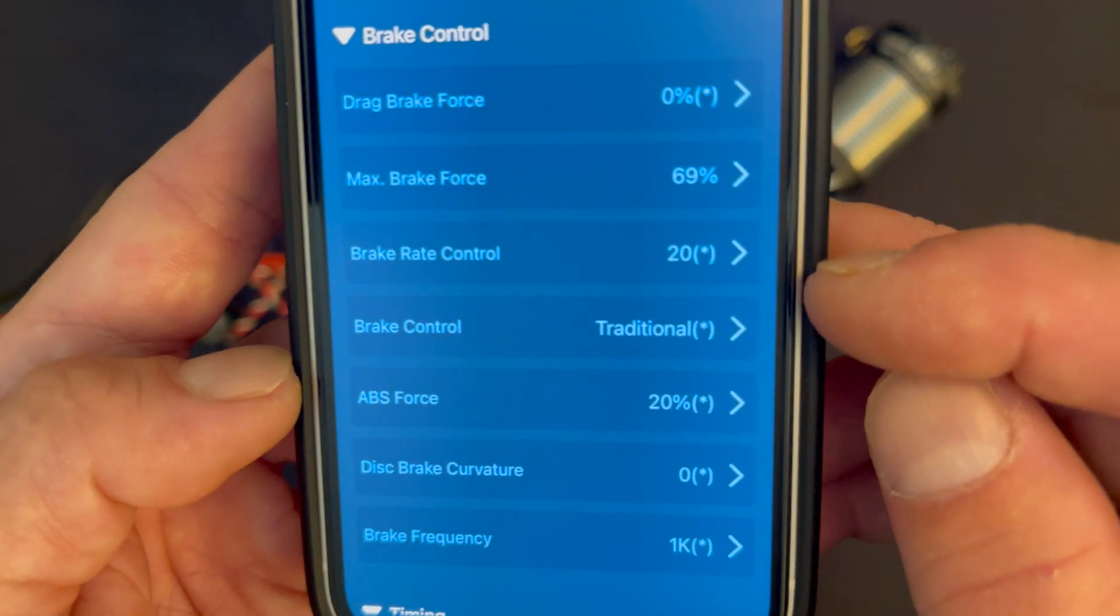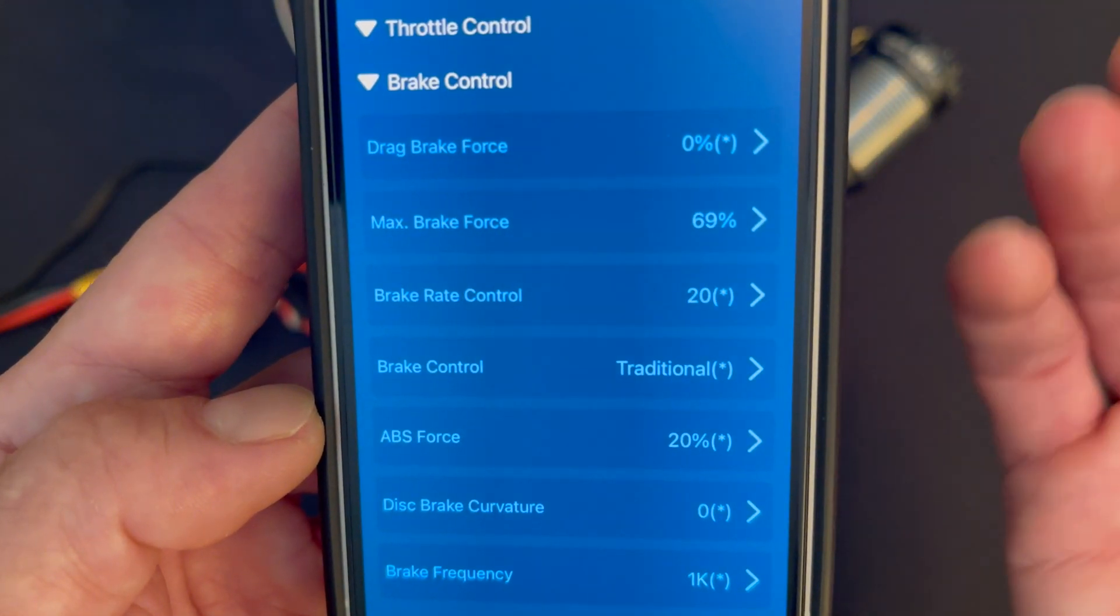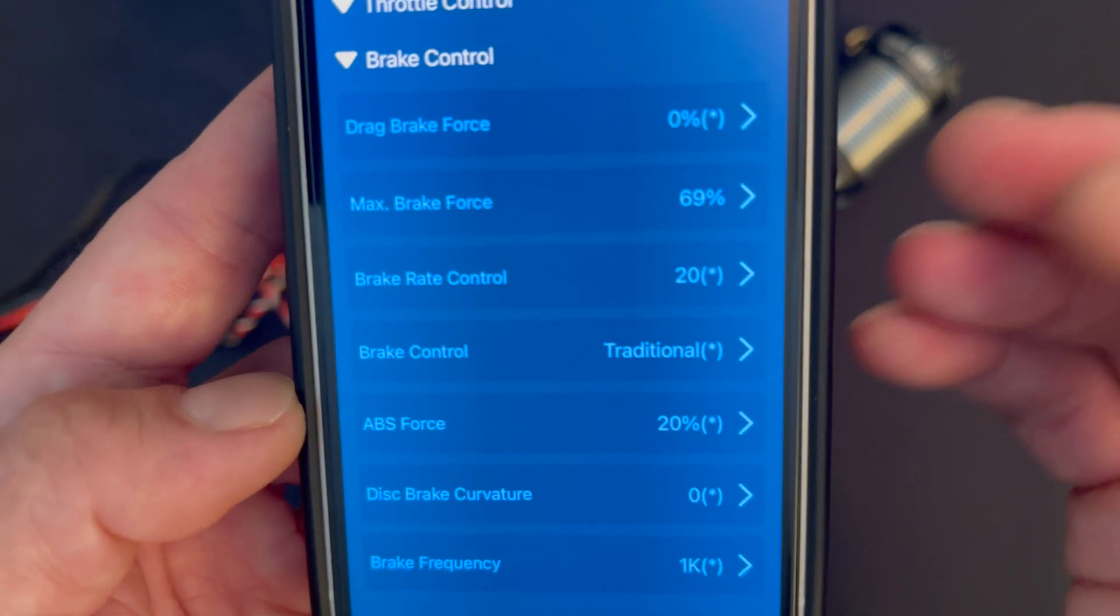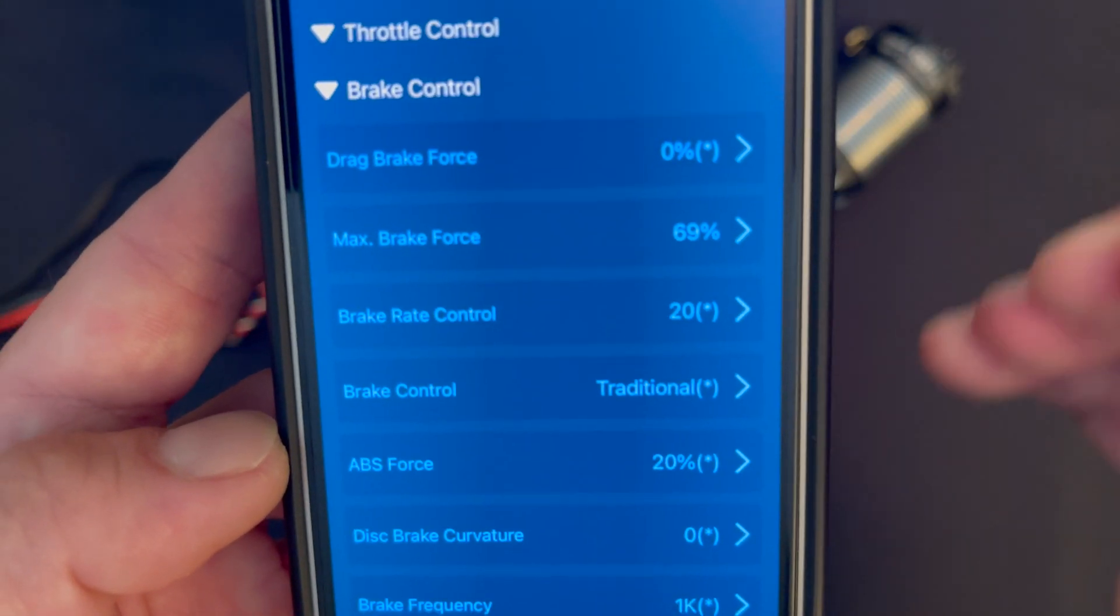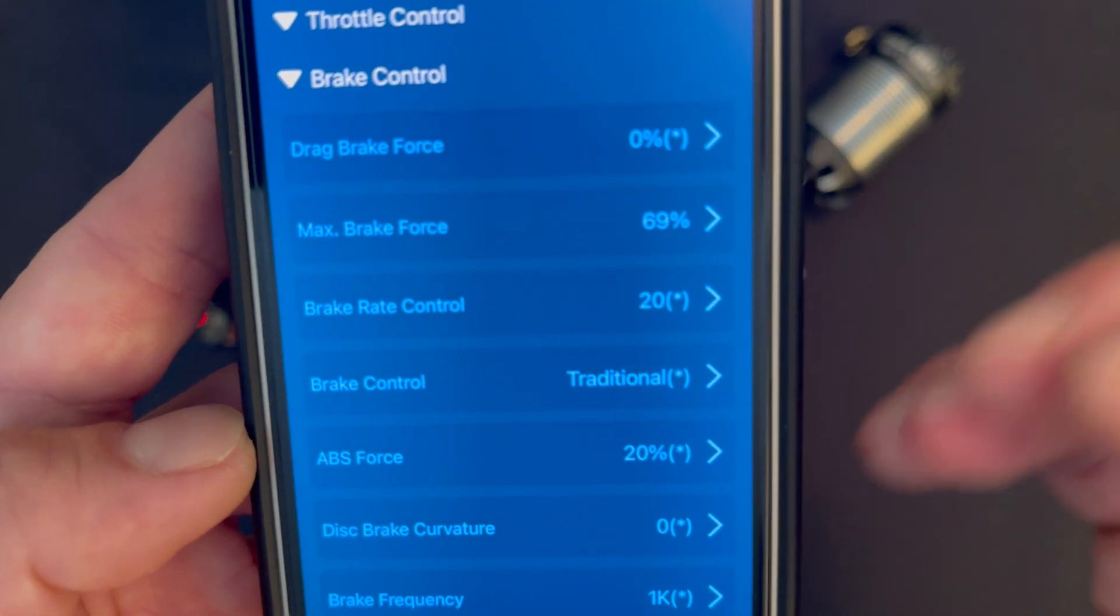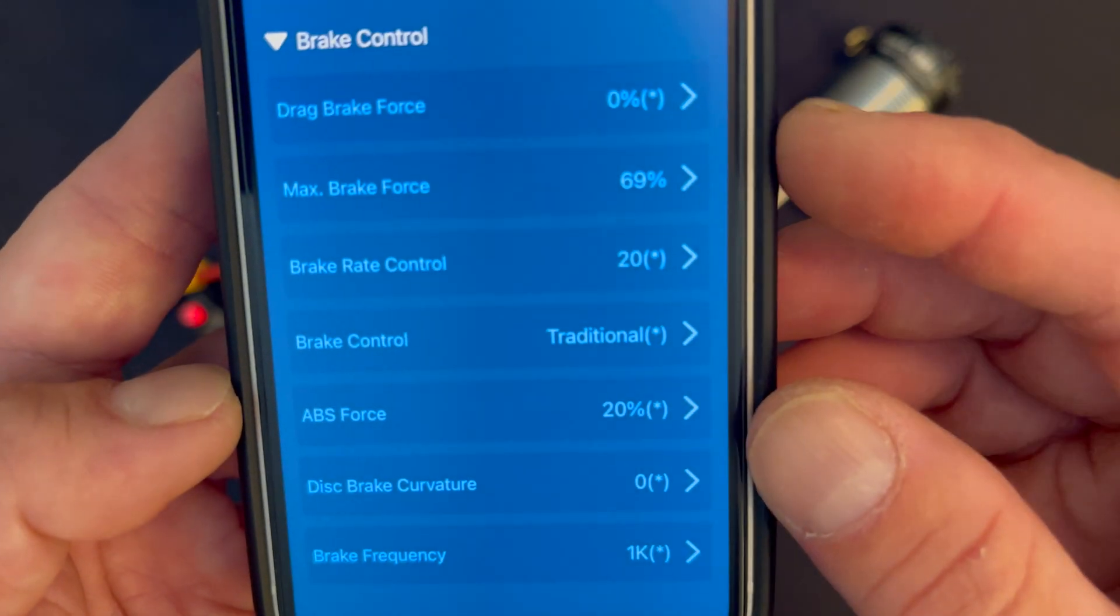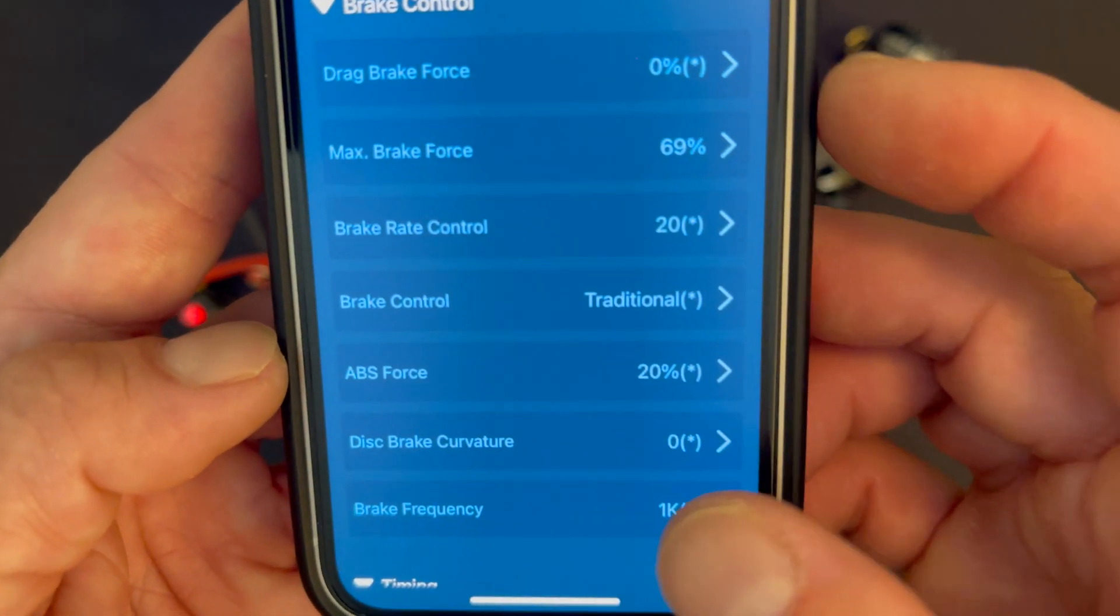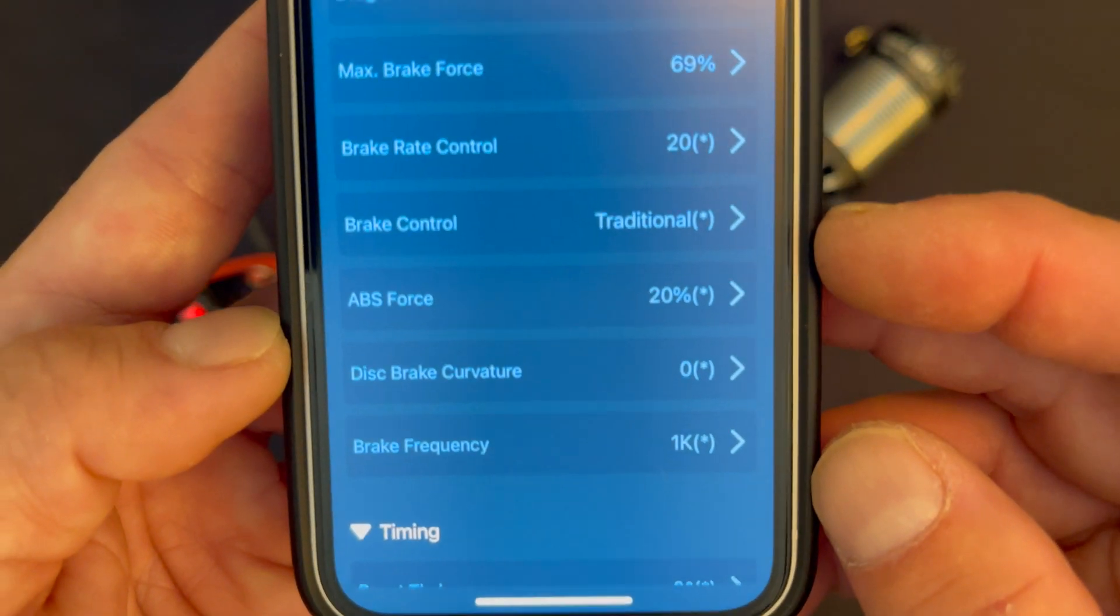Brake rate control is much like the throttle rate control - it's how linear the brakes are. If you lower that you're going to have some time delay. These are all things that help you fine-tune brake response. If you're feeling like you can't apply the brakes slow enough to make it work right, brake rate control is where you start to lower that.